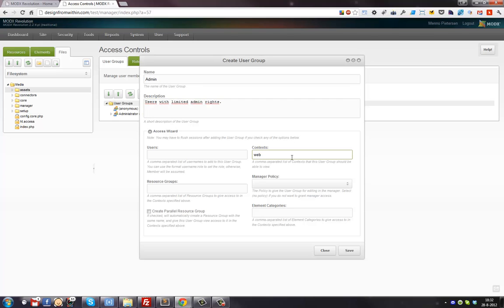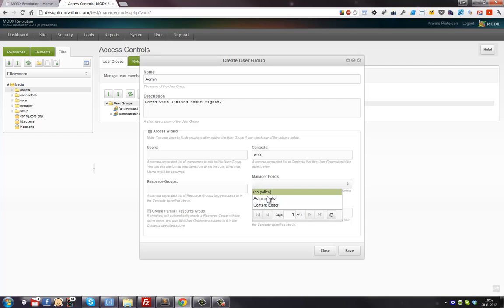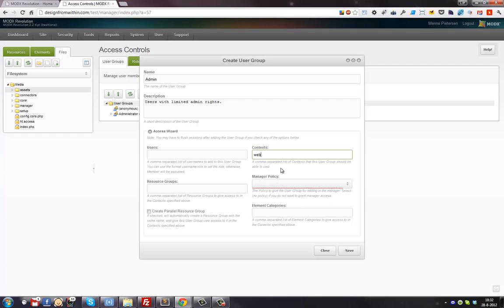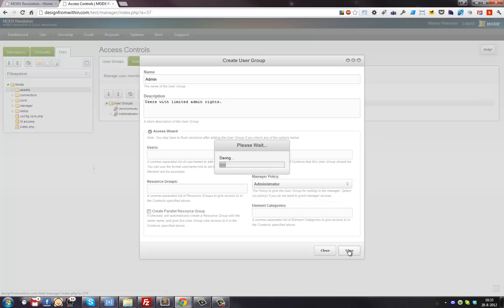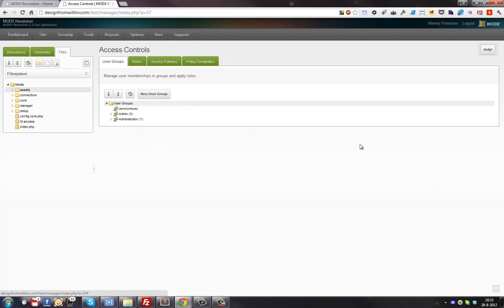Let's call this new group 'admin users with limited admin rights' and give it a description. Here you can select a manager policy - for now let's give it a manager policy of 'administrator'. We're going to tweak that later.